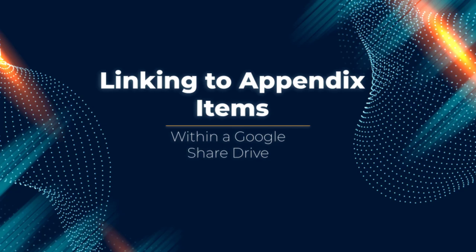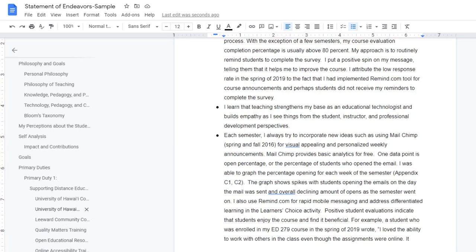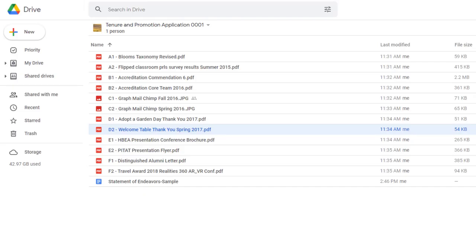Let's take a look at how you can link to an appendix item. So here we have our Statement of Endeavors, and the Statement of Endeavors is in a Google Shared Drive with some appendix items here.